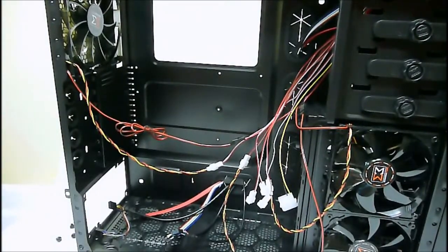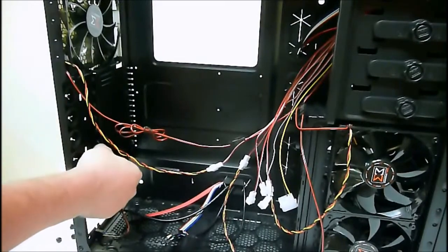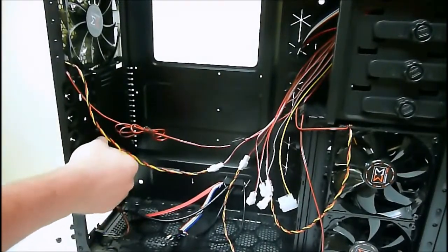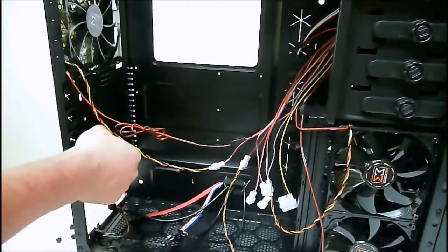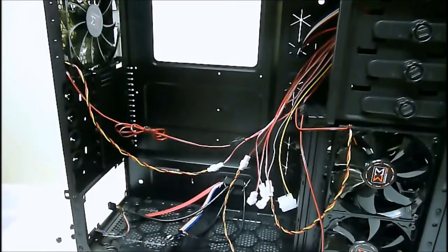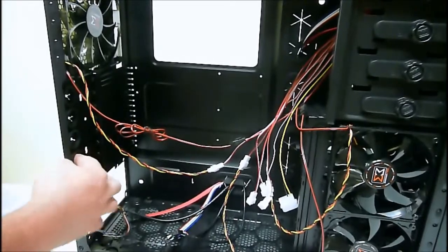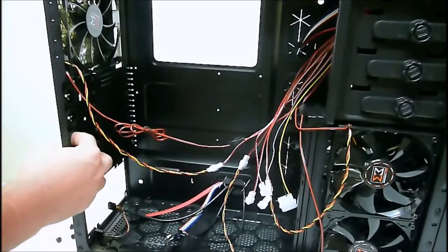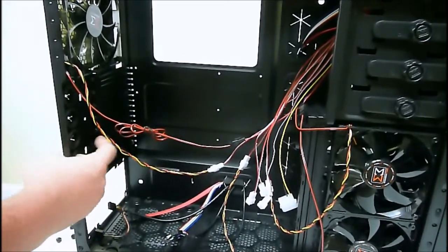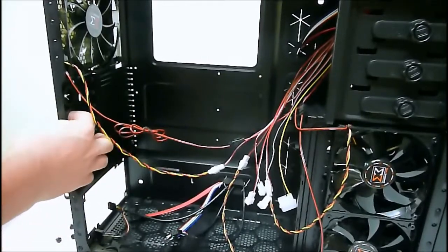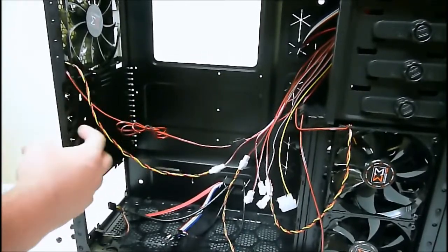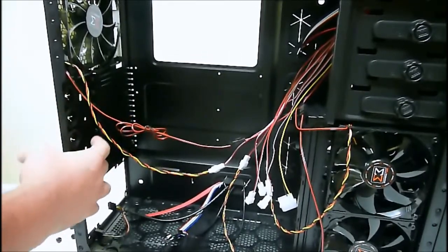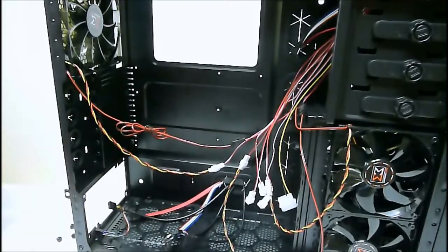For the back-end expansion bays, there are also thumb screws used as well for a more tool-free design. And we have the liquid cooling hose routing holes right here as well. There are four with the rubber grommets in place.